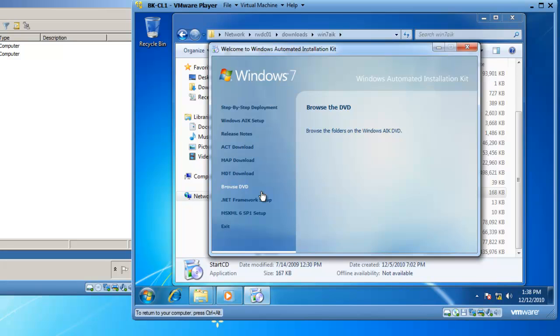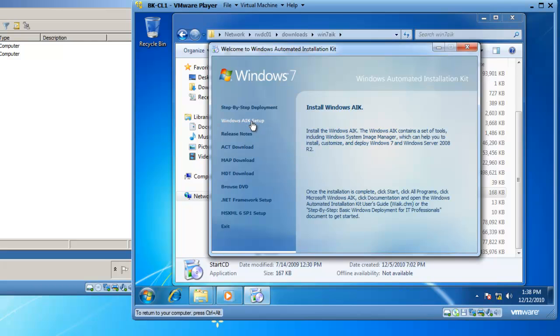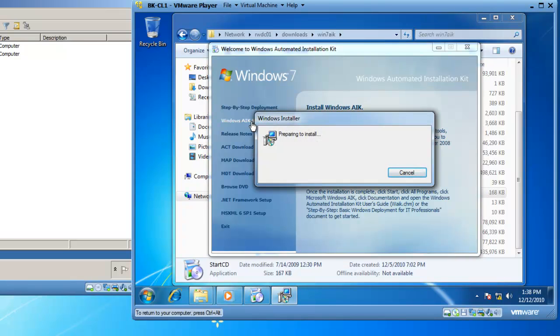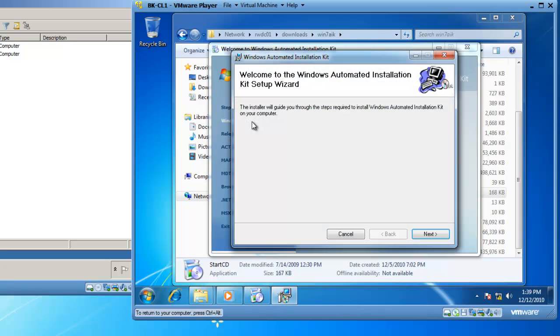This opens the Windows Automated Installation Kit menu. From here, I'm going to choose the Windows AIK Setup, and this will install the Windows AIK. An installation wizard starts, and it's going to take a little bit of time because it's copying the files from the 2008 server to my Windows 7 client.